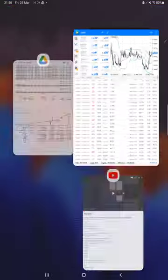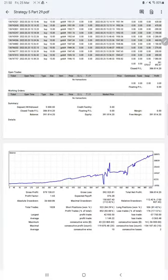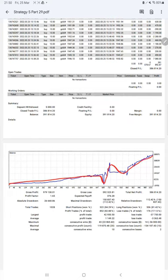We can check the trading account statement. Here is a graph, constantly it is growing. Profit factor is 1.65, total number of trades are 1,028, expected payoff is 376, average profit and loss is 1,149 and 3,365.